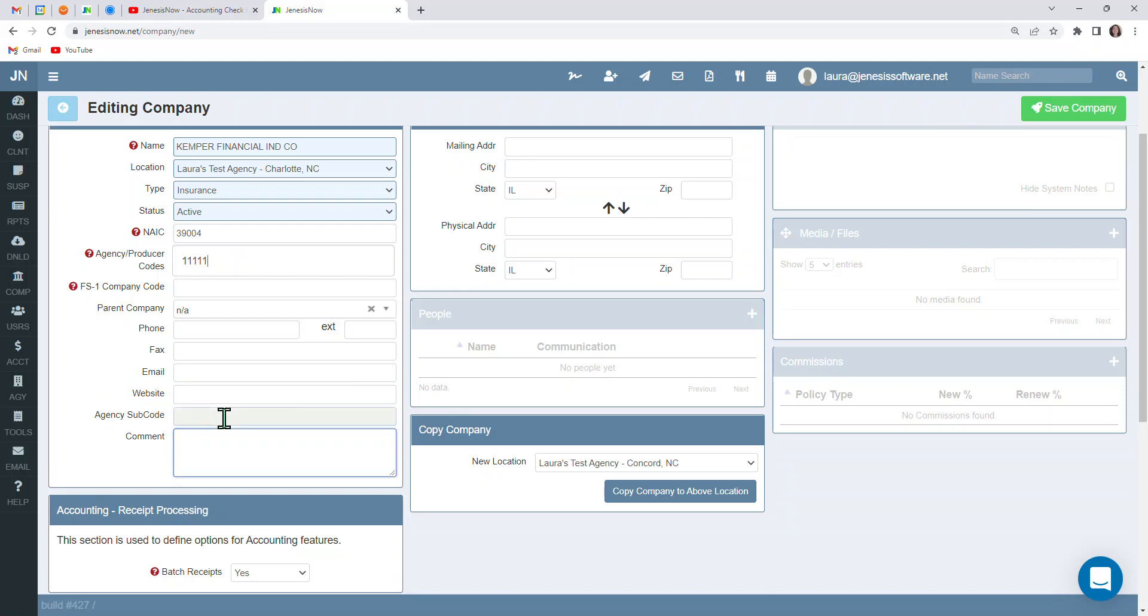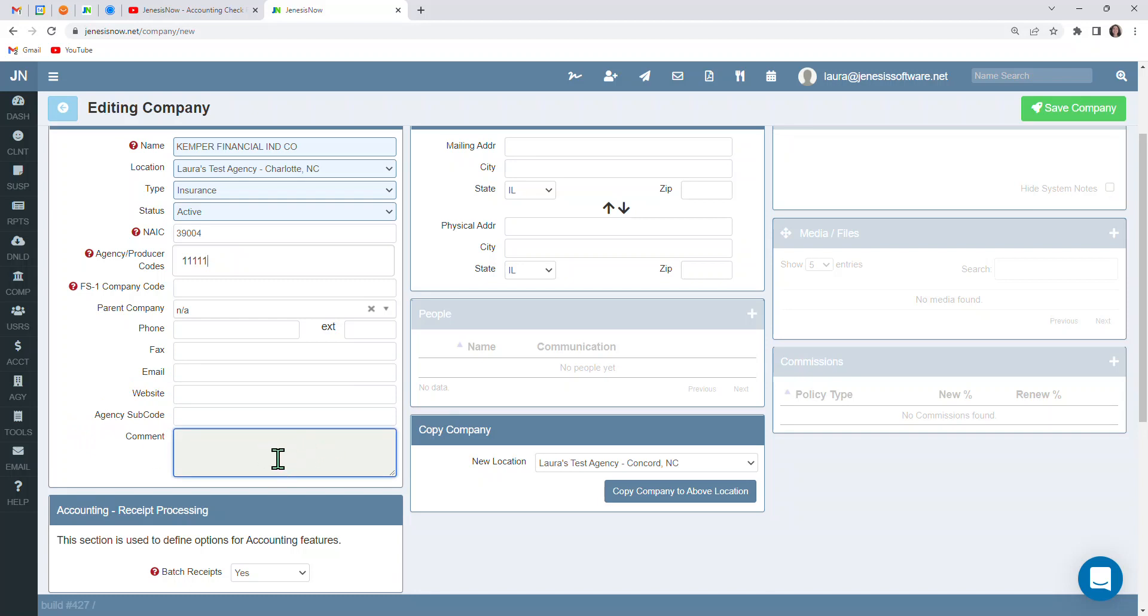And I'll show you what that looks like in just a moment. You will also want to add in an agency subcode if you have one. Also enter in any comments about this particular carrier here.